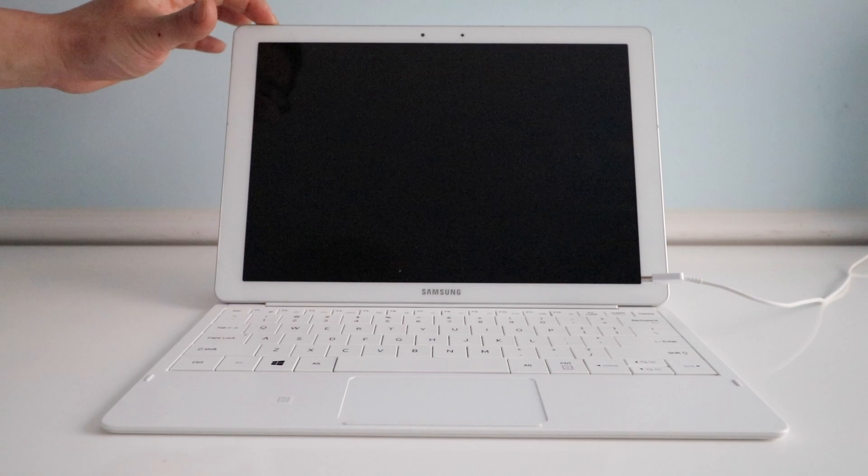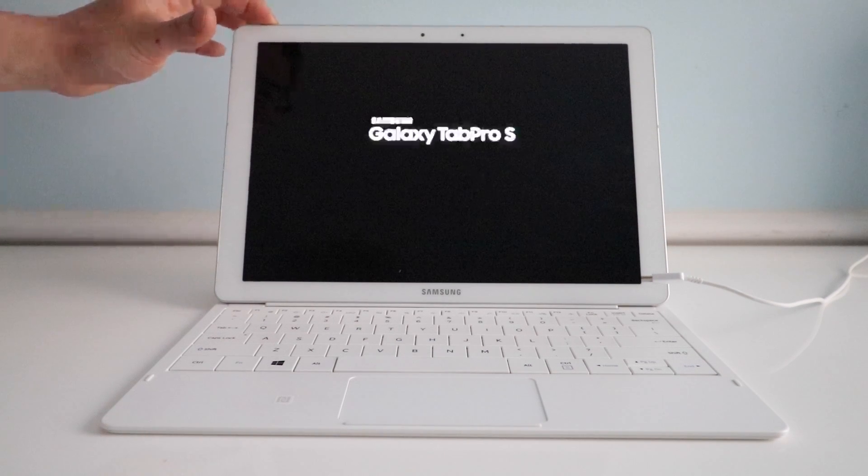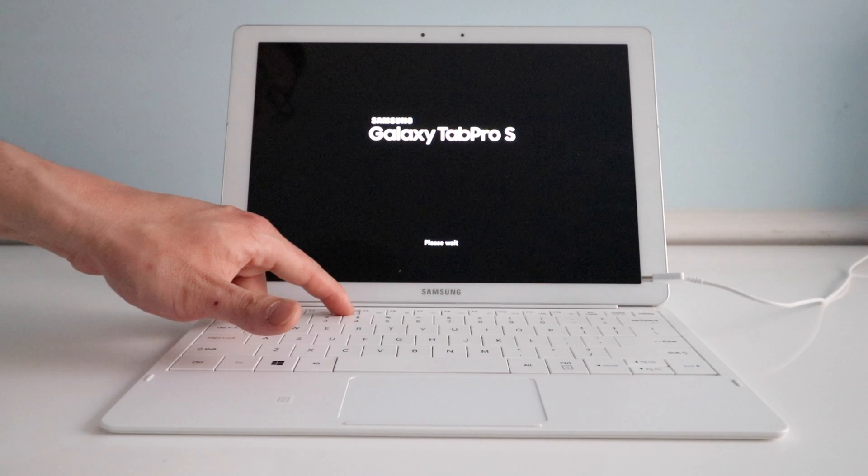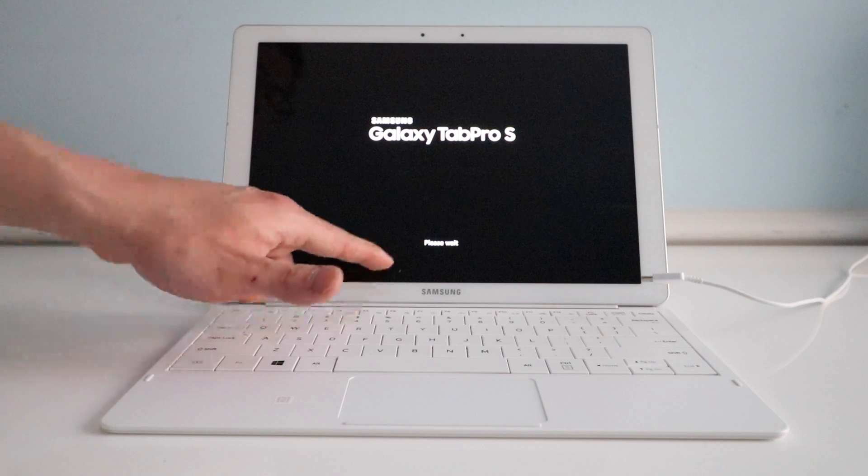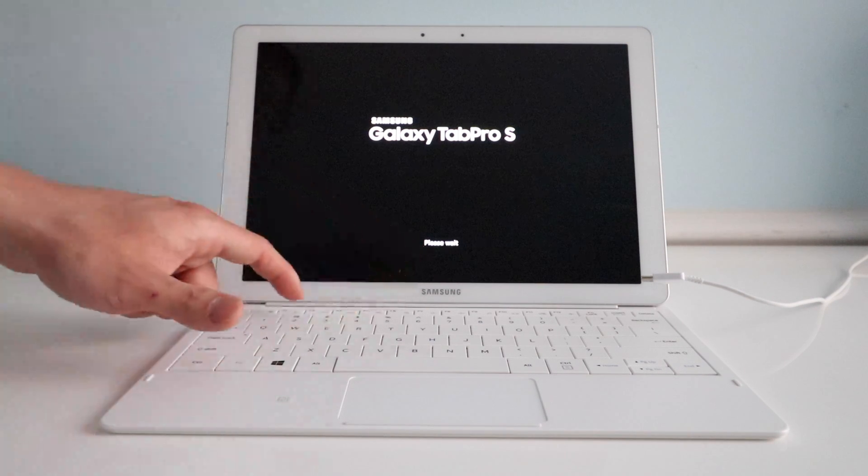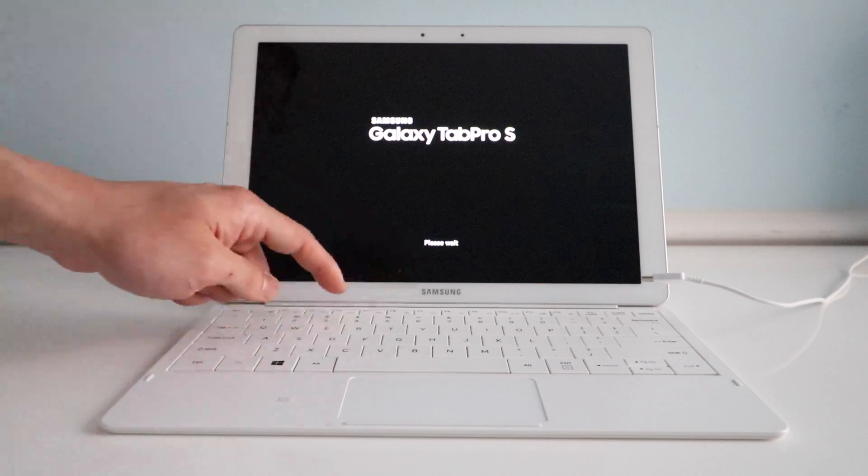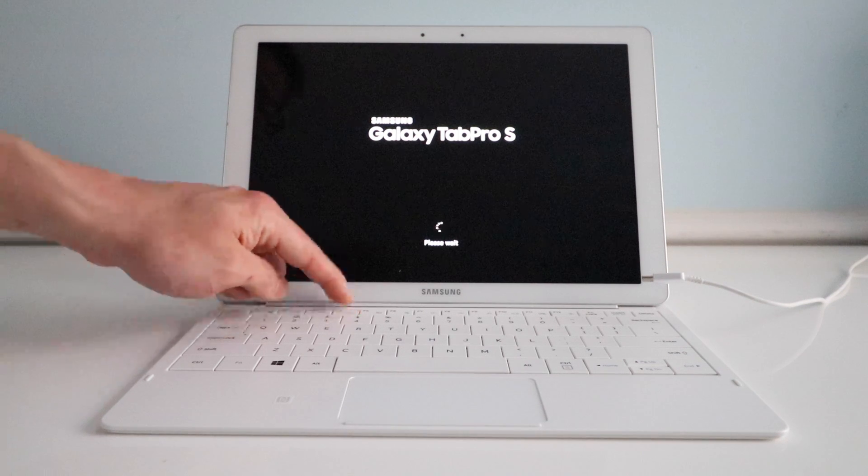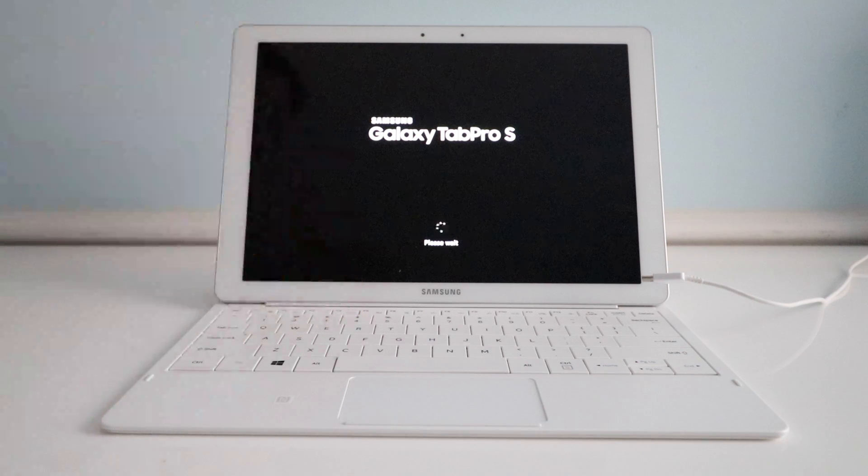Wait for that Samsung logo to show up and then quickly tap the F4 button. You'll see please wait. You can try my method here where I just keep tapping it and that seems to work.